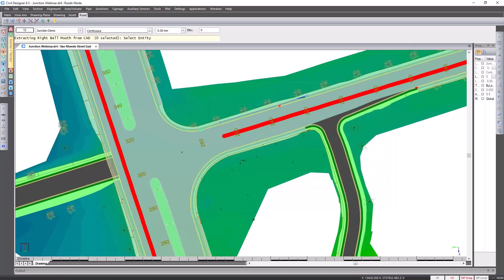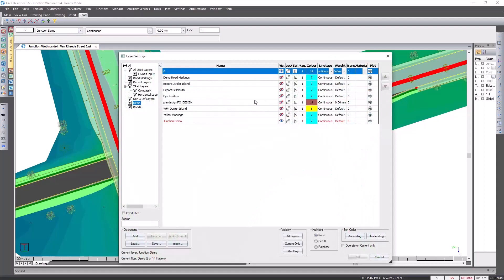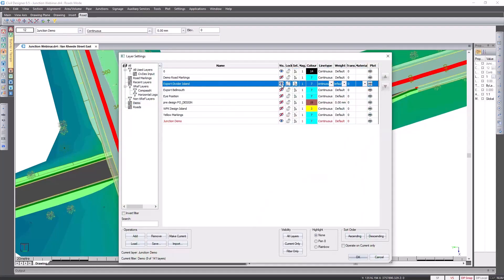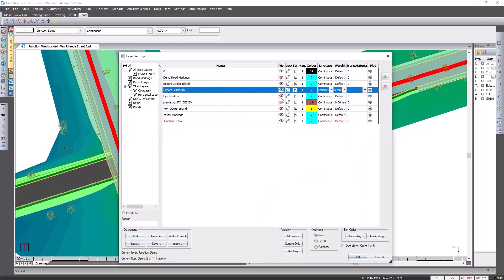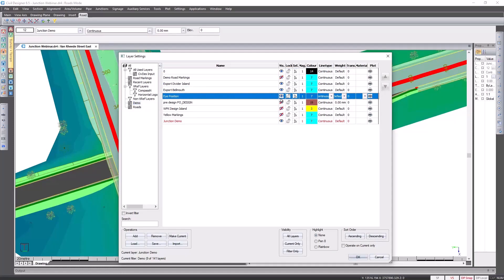Last thing about this function is if you don't have the CAD entity on yet you can always go to your CAD layers and turn them on. So I'm turning on layers here that I'll utilize for not only design purposes but also for explanation purposes.